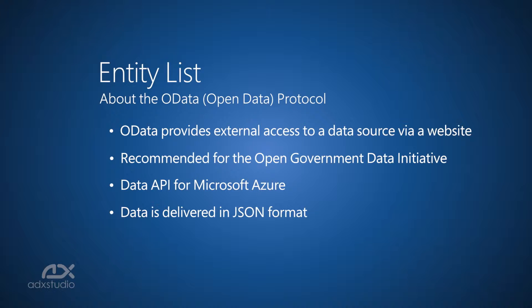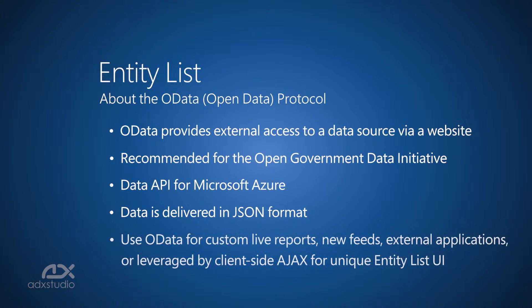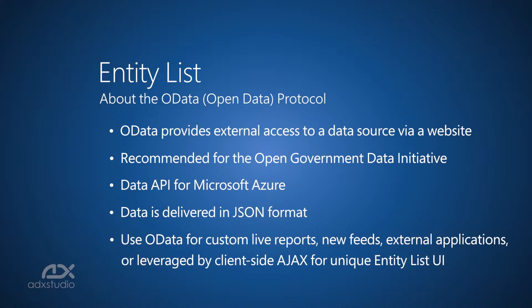OData feeds can be exposed for a variety of reasons. For example, clients may wish to create custom live reports based on data that you provide for them in this way. It can be used to power a news feed, can be consumed by an external application, or can be leveraged by client-side Ajax to provide unique UI implementations of the EntityList feature.